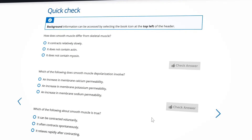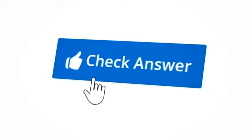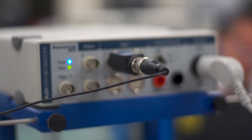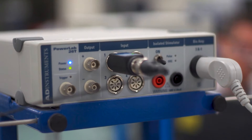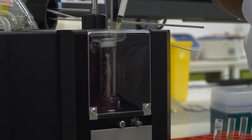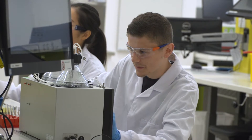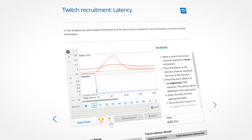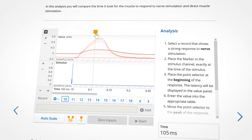Each lesson is designed to maximize engagement and suit diverse learning styles. LT is the only online learning platform with real-life data acquisition. Combine lessons with our hardware teaching kits to provide an engaging hands-on learning experience.